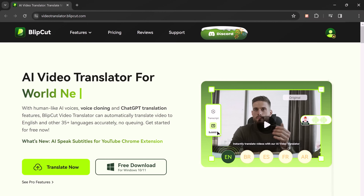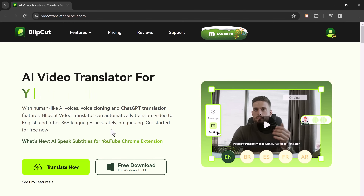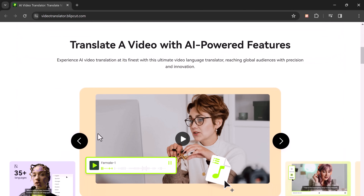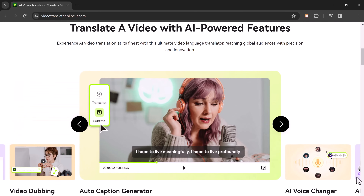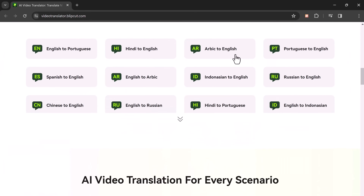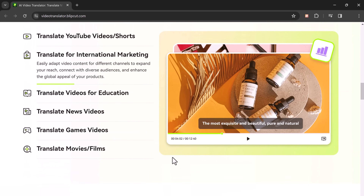Before we begin, I want to give a shoutout to BlipCut AI Video Translator. Have you ever created a video that you wanted to share with a wider audience, but the language barrier held you back? Well, today I'm showing you a tool called AI Video Translator that can help. It lets you translate videos into multiple languages with their advanced AI technology.